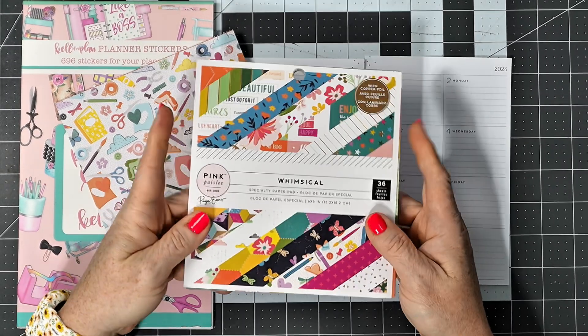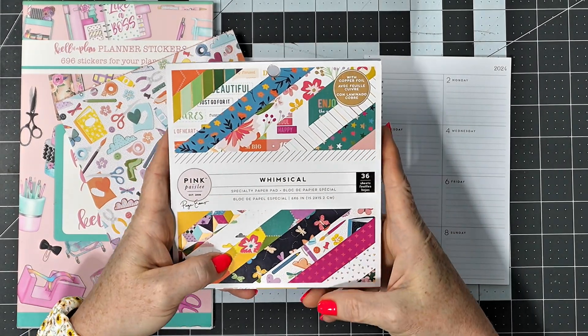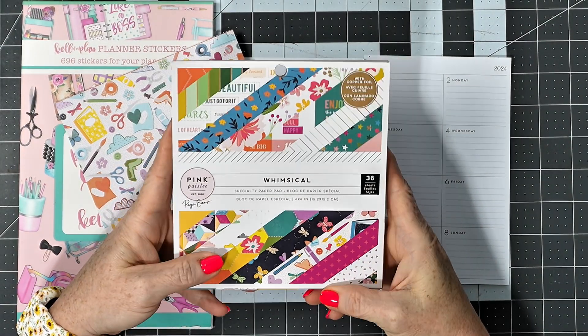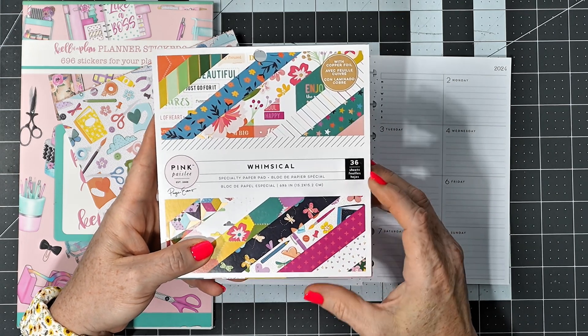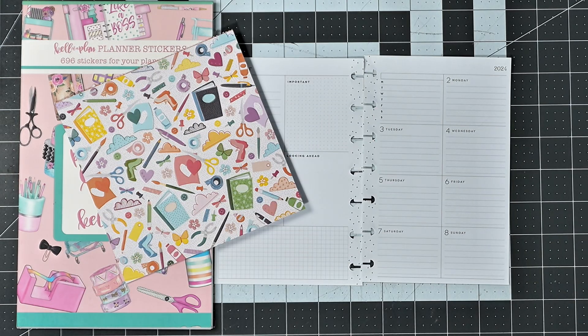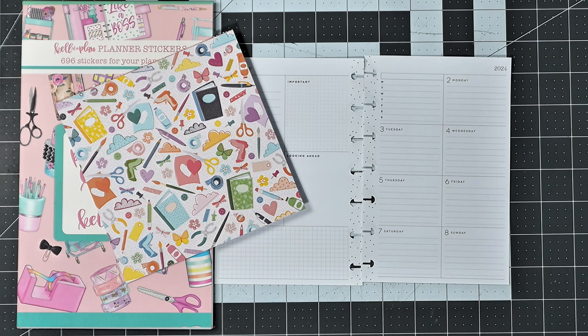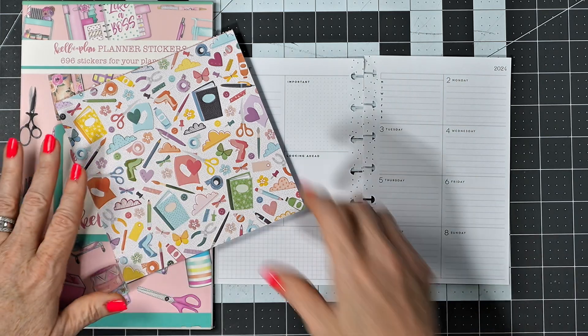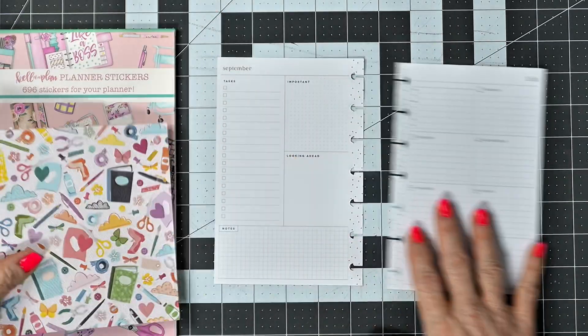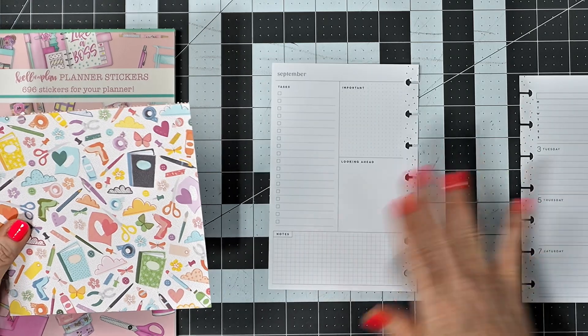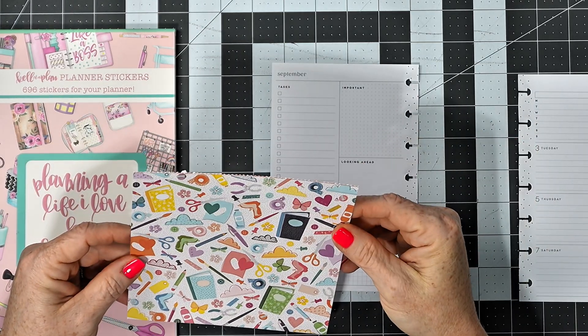It came from this whimsical cardstock. So I'm going to go ahead and start.